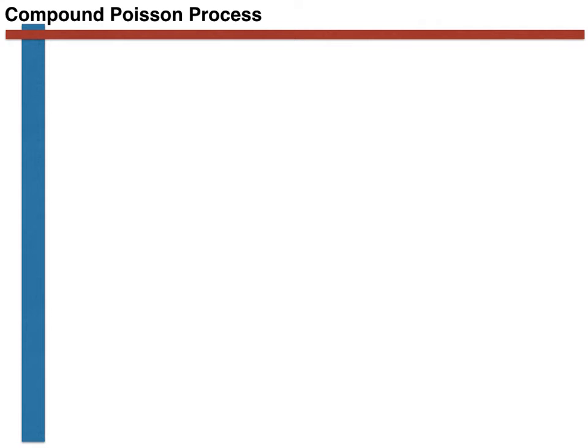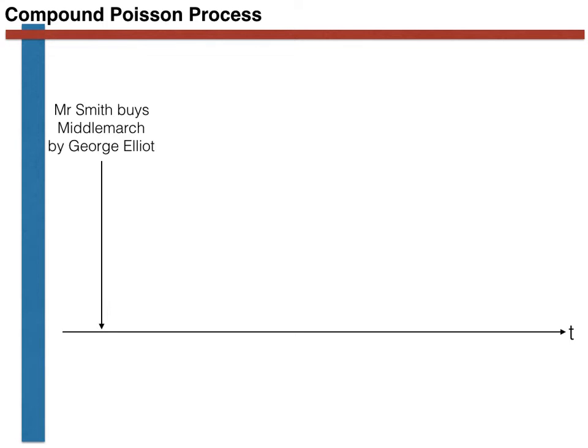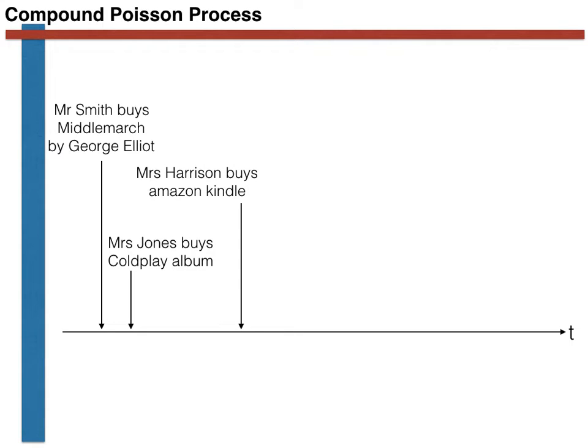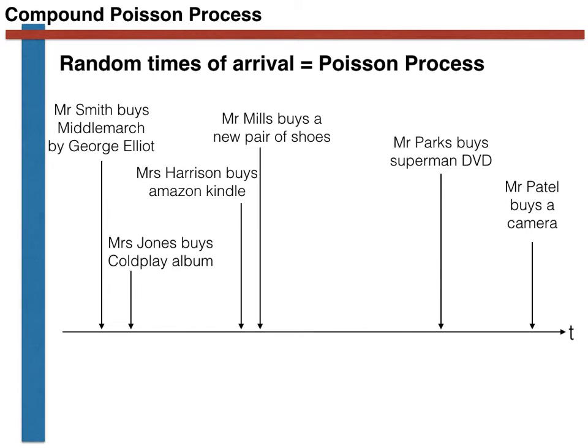The reason this process is more complicated than the straightforward Poisson process that we generated last time is illustrated on this slide. The issue now is not simply that the time each customer arrives is random. The amount of money each of them spends is also random.